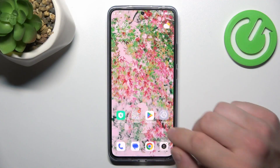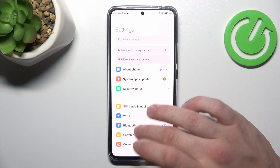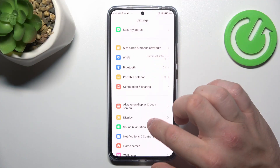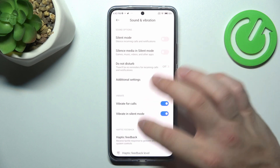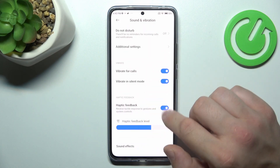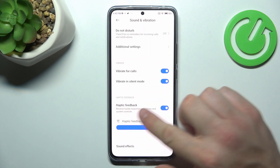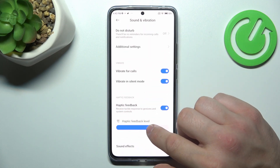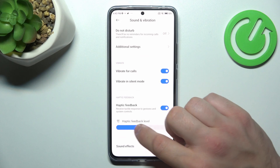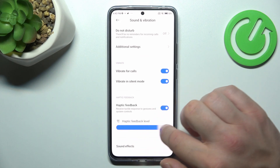In the beginning let's go to Settings and now enter Sound and Vibration. Scroll down, enable haptic feedback and now adjust vibration intensity on this slider.